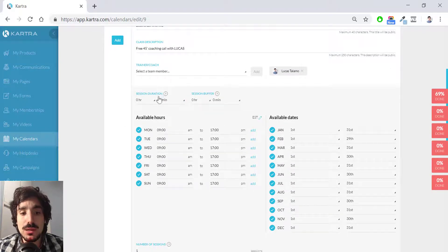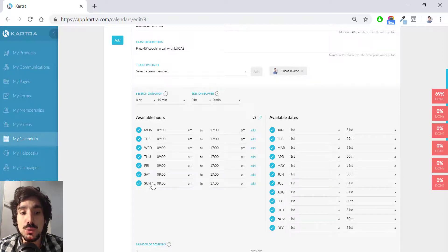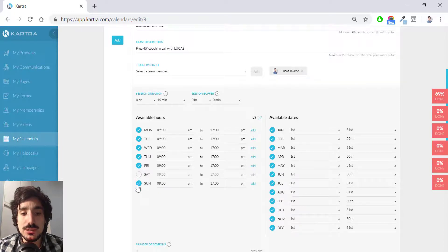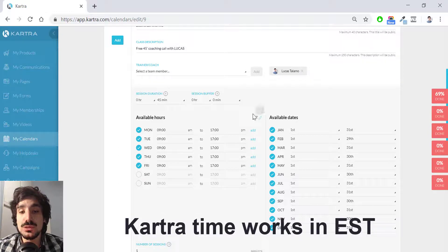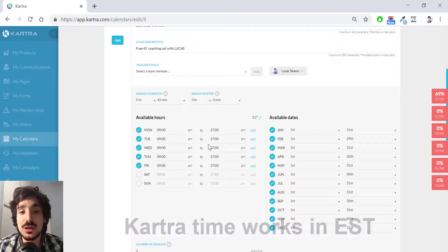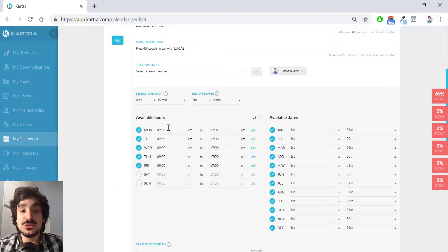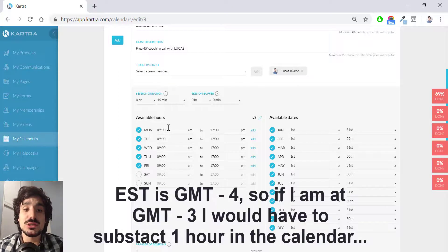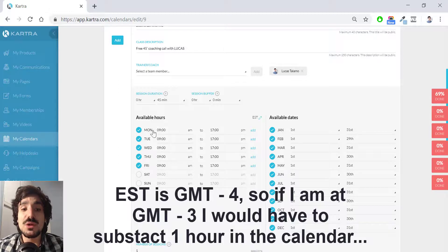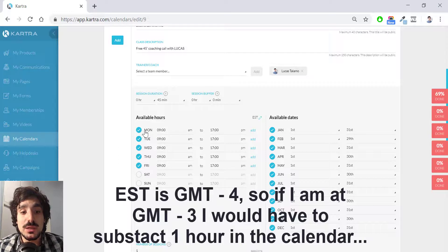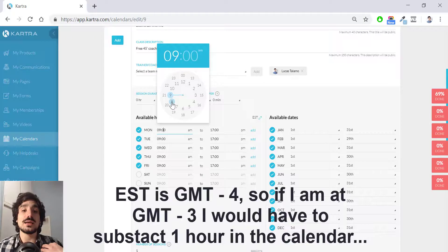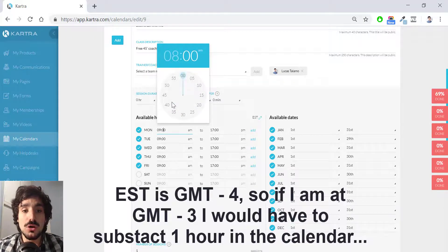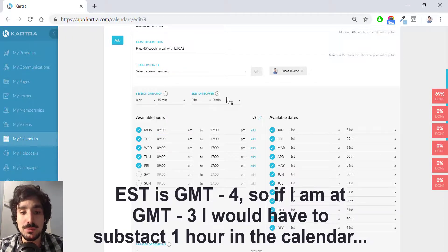And available hours, you have like by default every day of the week selected. I'm going to include Saturday and Sunday. And remember that Kartra works with Eastern time. So these time frames here are Eastern time. So I'm in Buenos Aires. Buenos Aires is GMT minus three. Eastern time is typically GMT minus four. So if I really want to offer from nine to five, what I will need to do here is actually delay the time for one hour because my 9 AM is the 8 AM of the Eastern time because I'm one hour ahead of them.